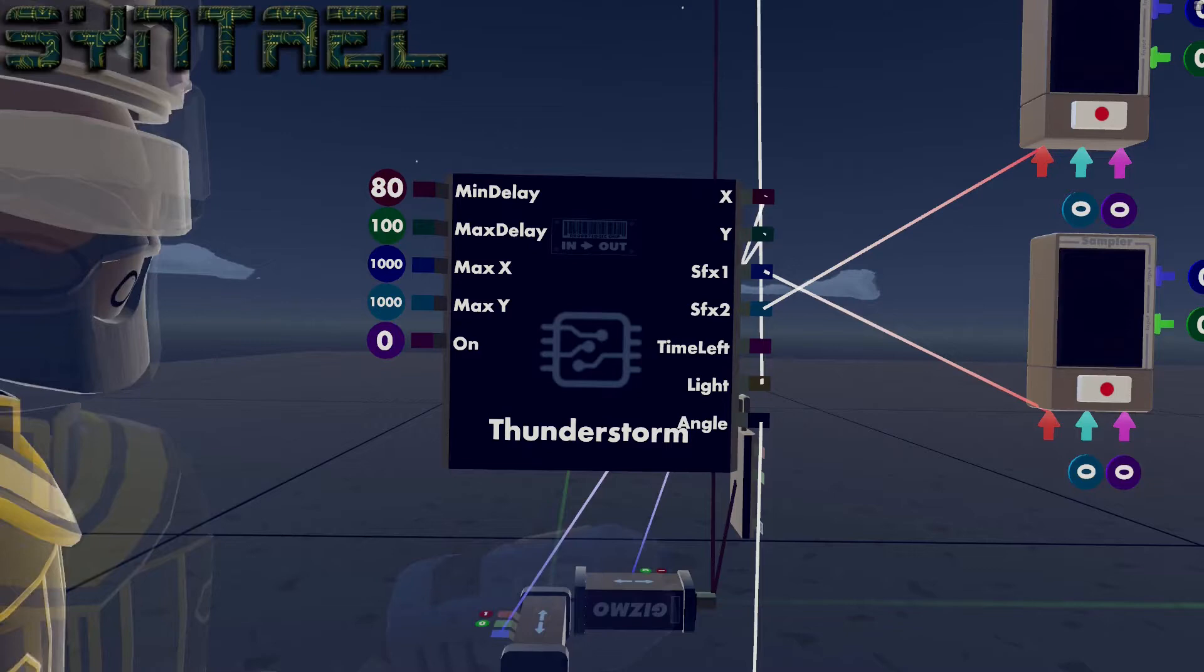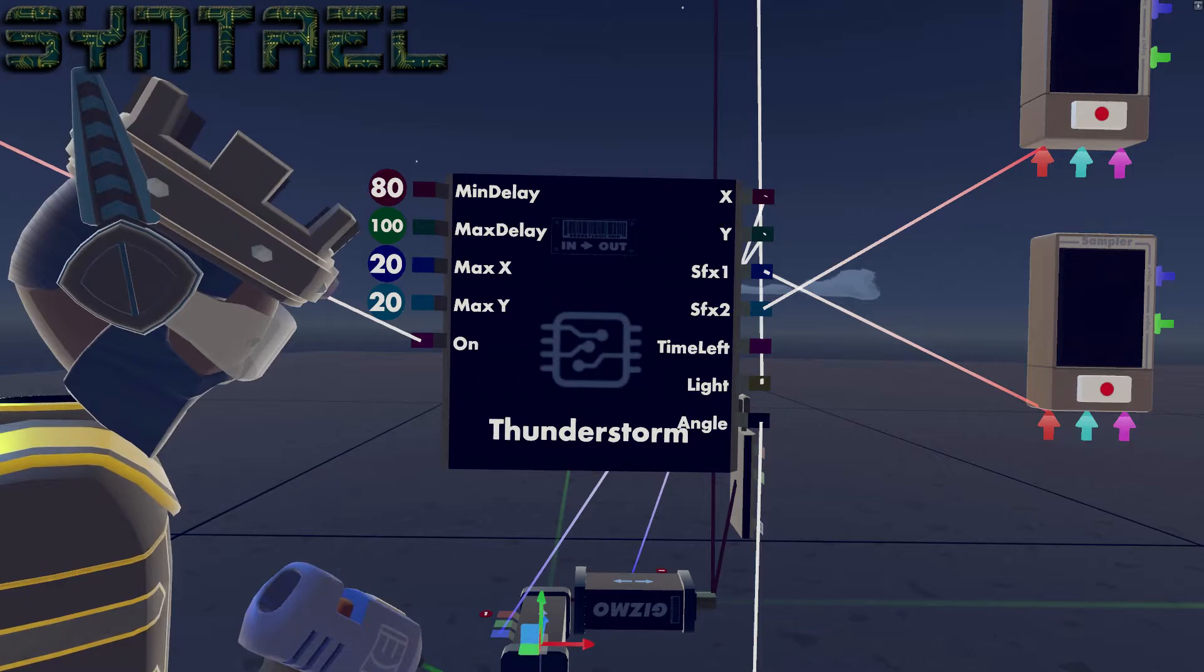So right now what I'm doing is I'm changing these to 20, really small values, so I have the lightning appearing right in front of us.